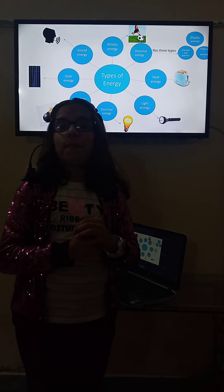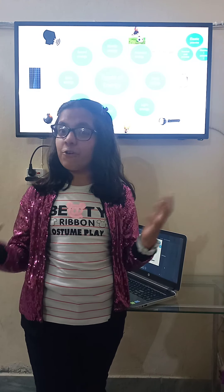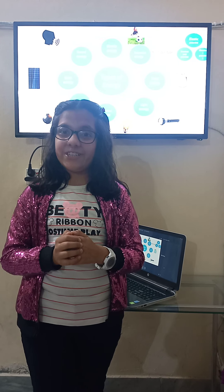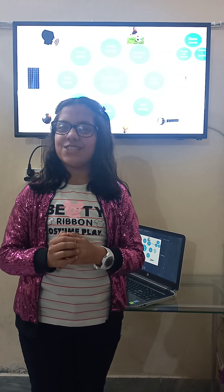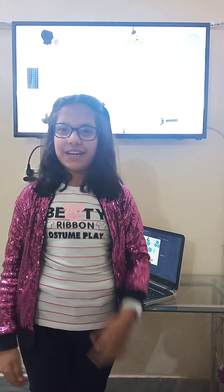So that's all about what is energy and what are the forms of energy. I hope you guys enjoyed the presentation. Thank you very much.